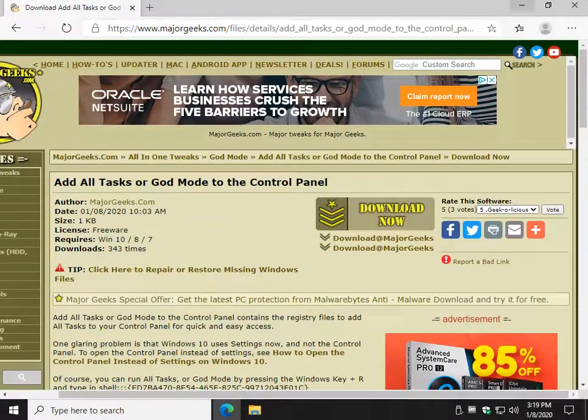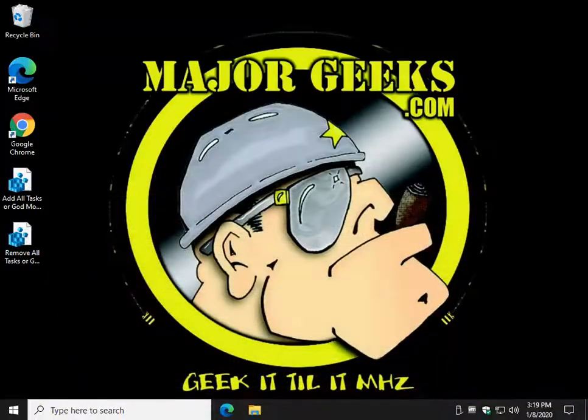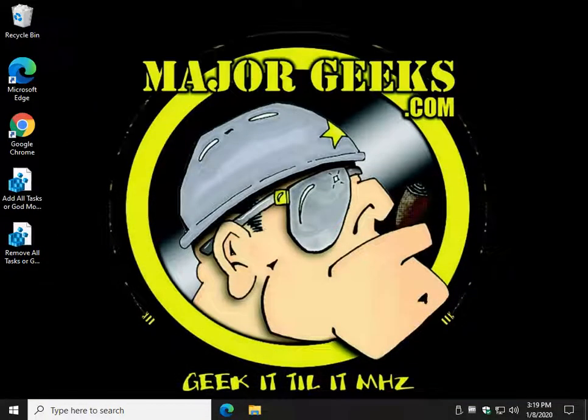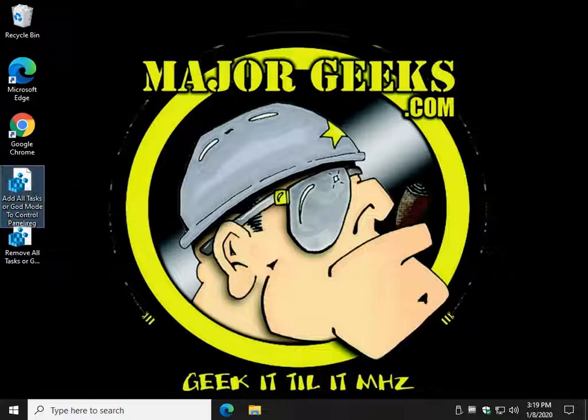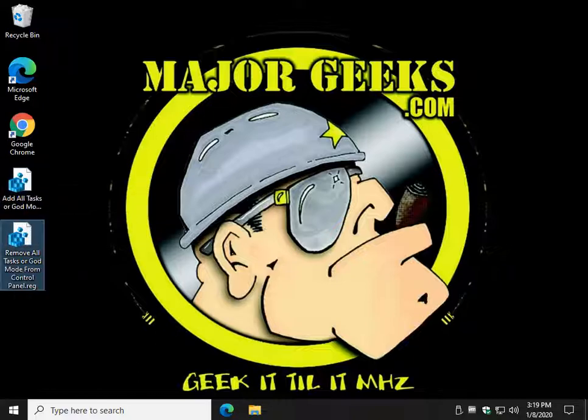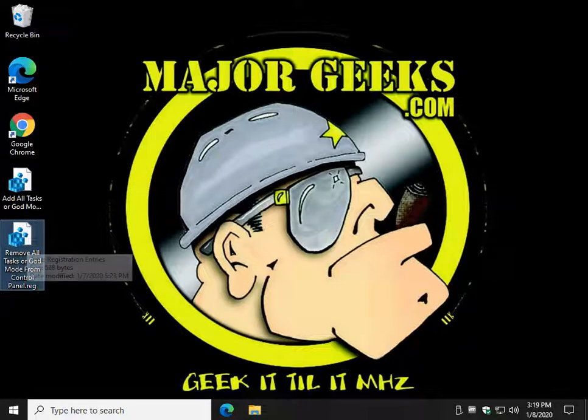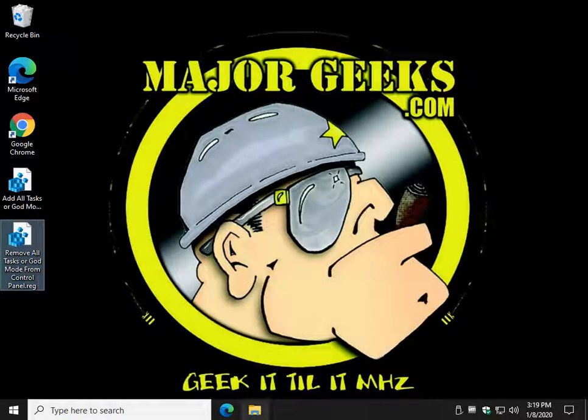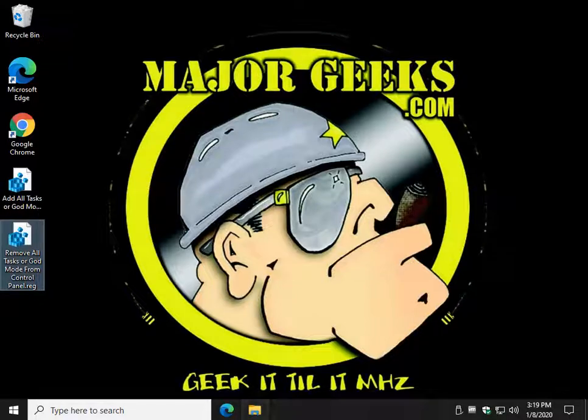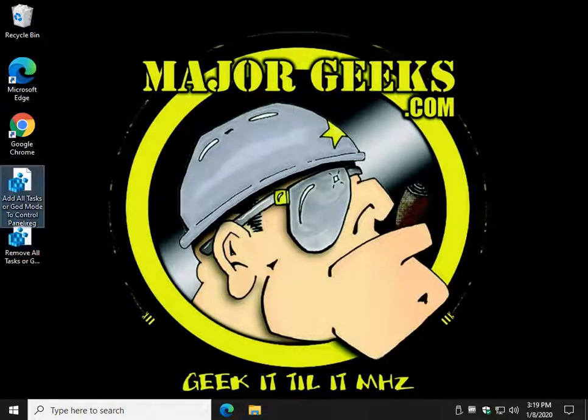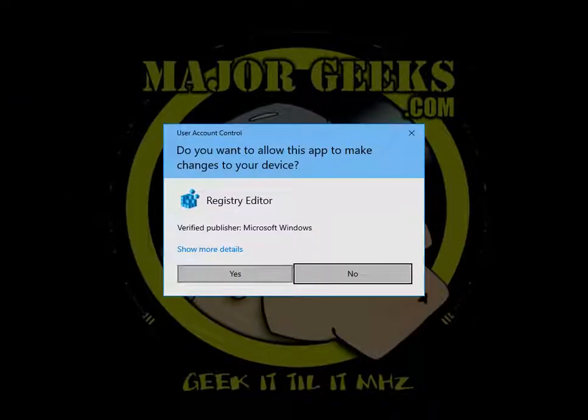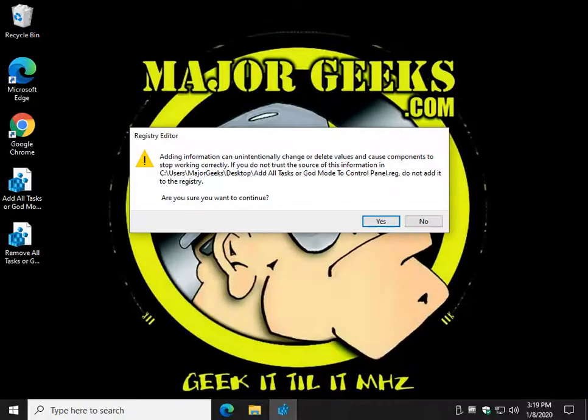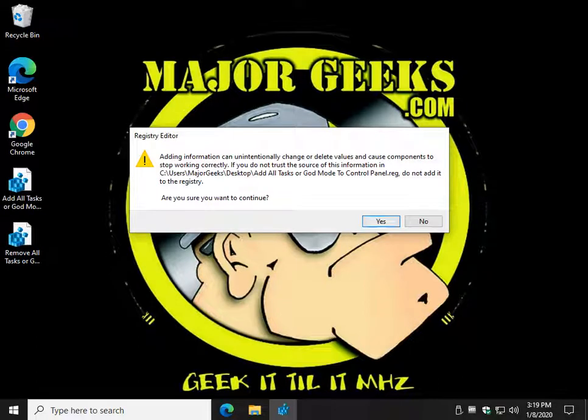There's a lot of steps to editing the registry to put it in, but only one step to remove it. That's why we're providing registry files. They are add all tasks or remove all tasks. Make sure your Control Panel is closed and let's click it and go yes and click yes again.